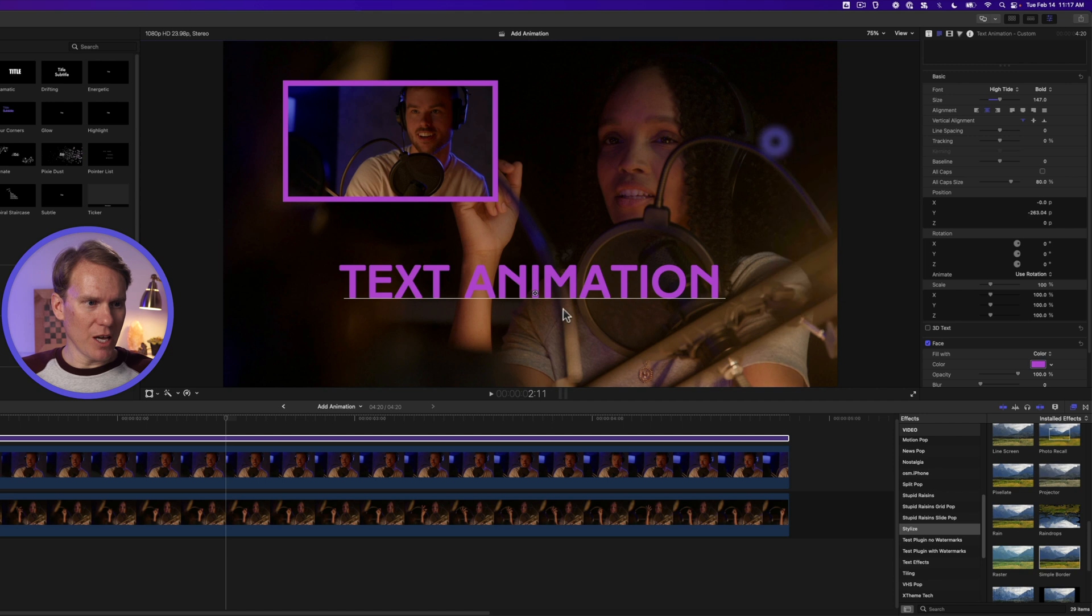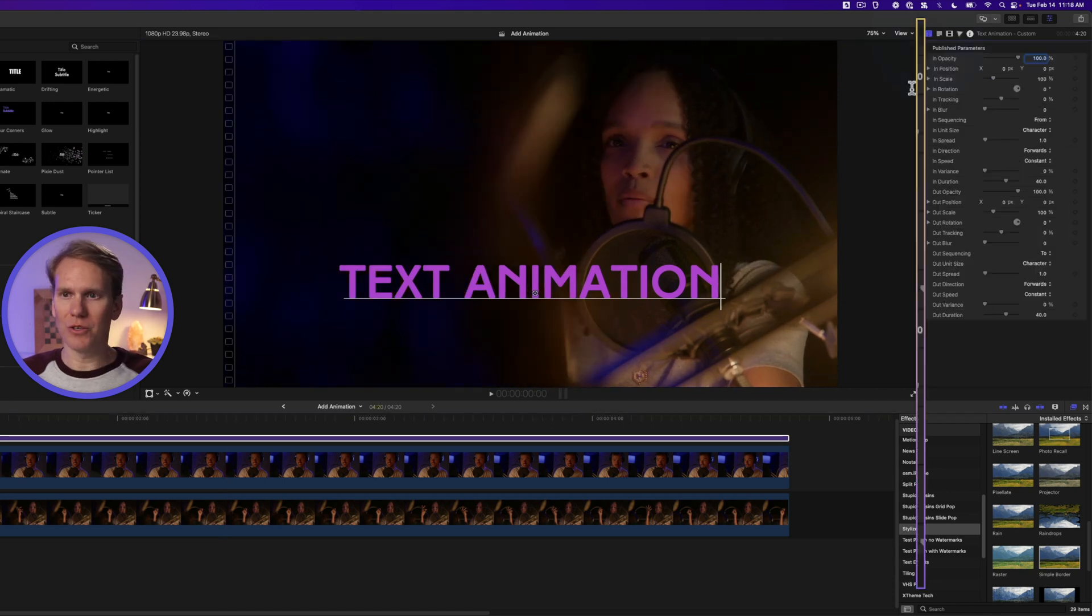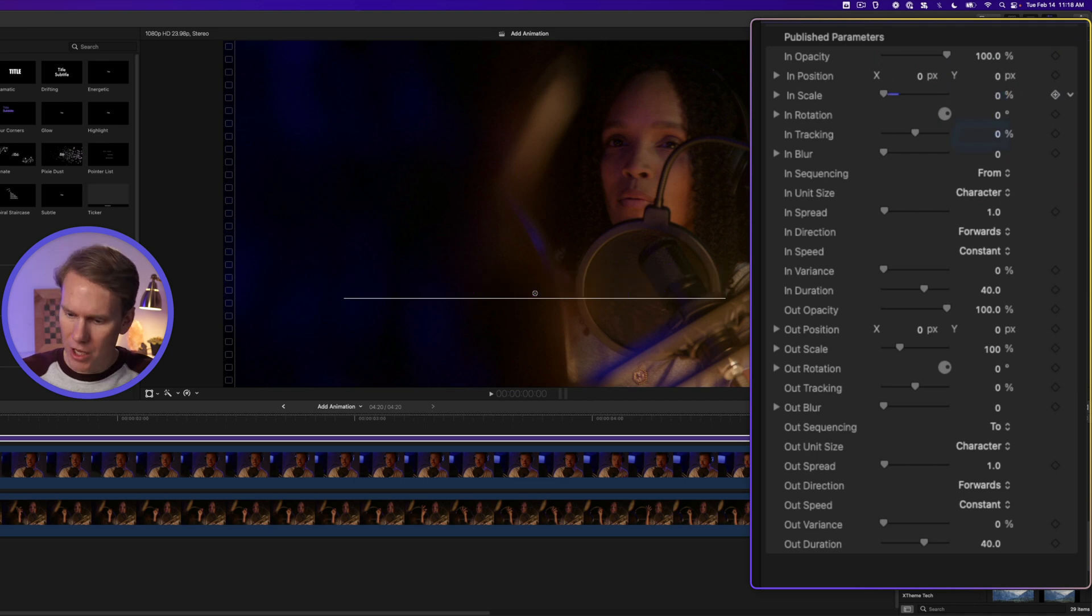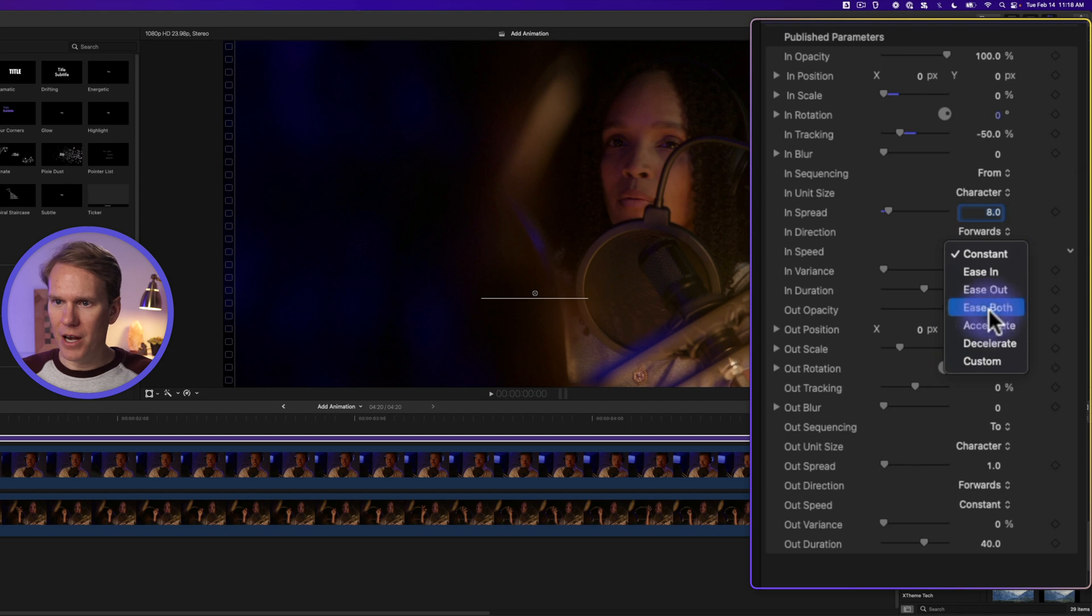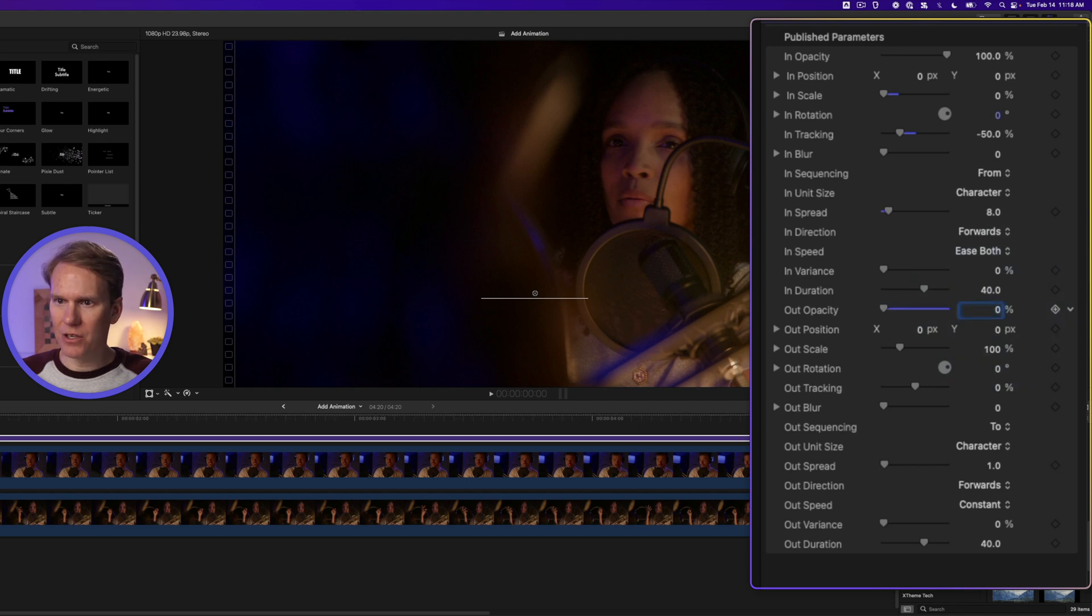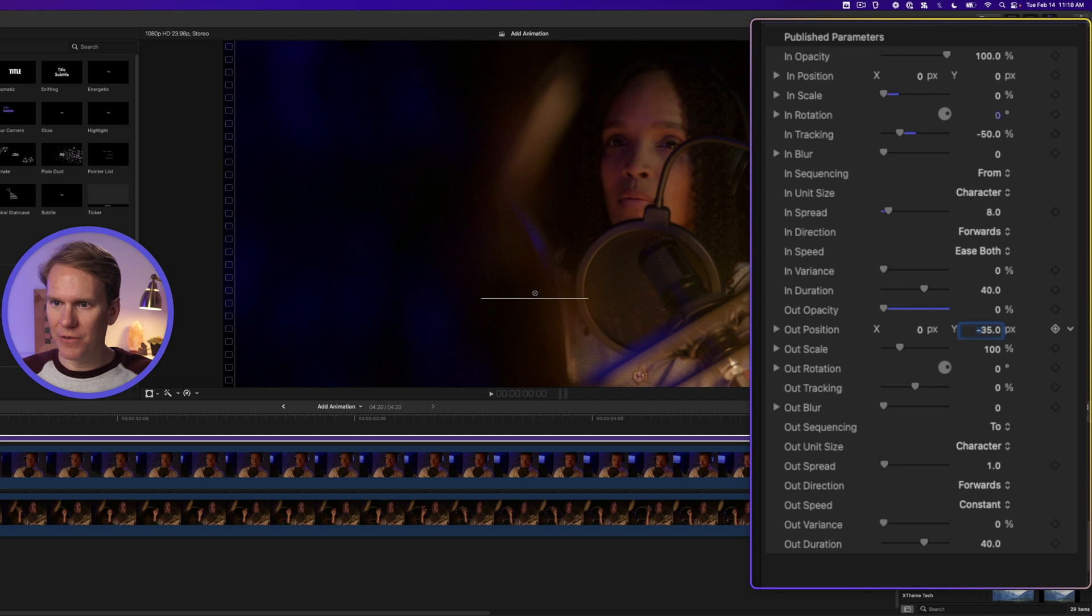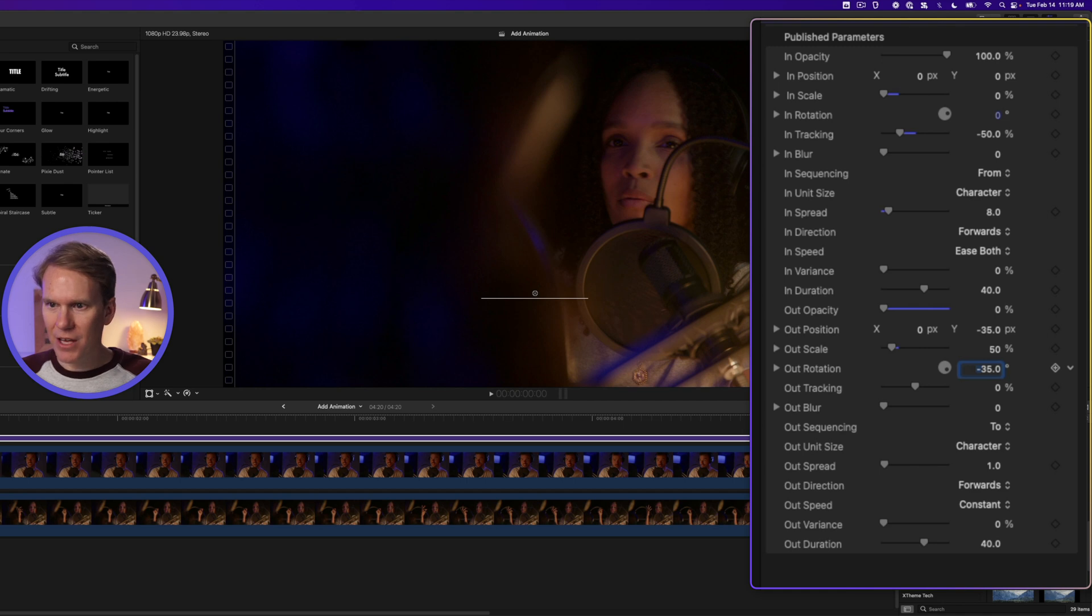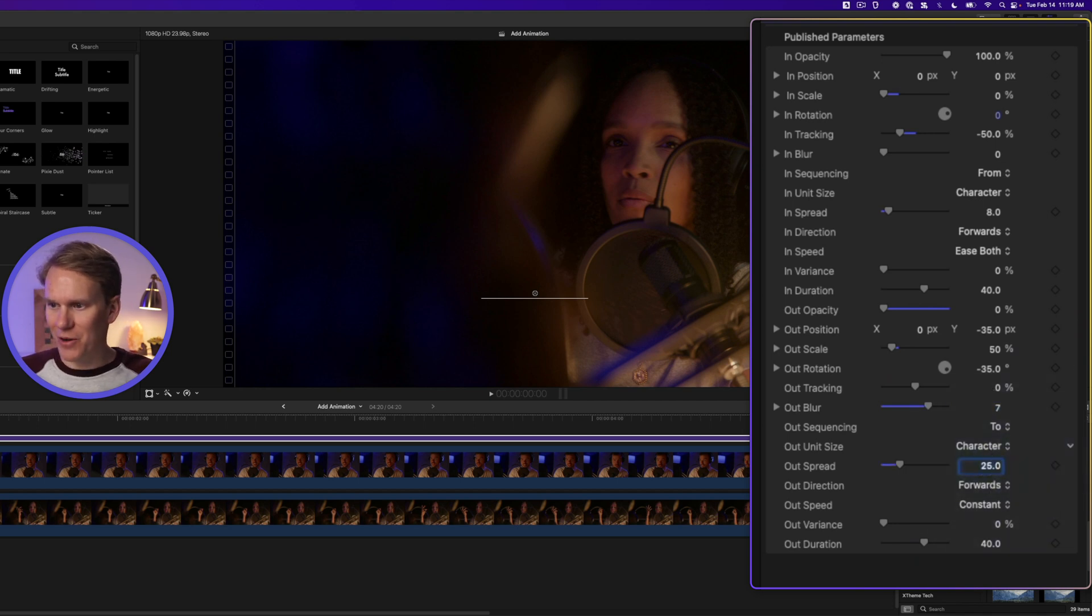All right this looks good but it doesn't do anything. It's just sitting there. It doesn't animate. So go to the title inspector and let's change some of these parameters. This template is really powerful but you have to set some things first. So let's set in scale to zero and we're going to set in tracking to negative 50. We'll set the in spread to eight and we'll set in speed to ease both. All right now for out opacity we'll set it to zero and out y position to negative 35. Set out scale to 50. Out rotation to negative 35. Out blur to seven. Out spread to 25. And out speed to ease both.